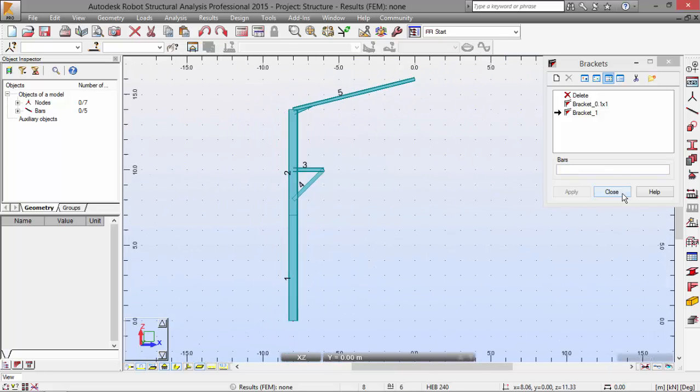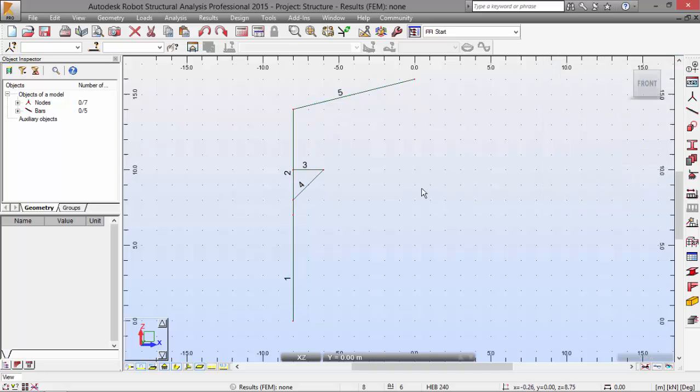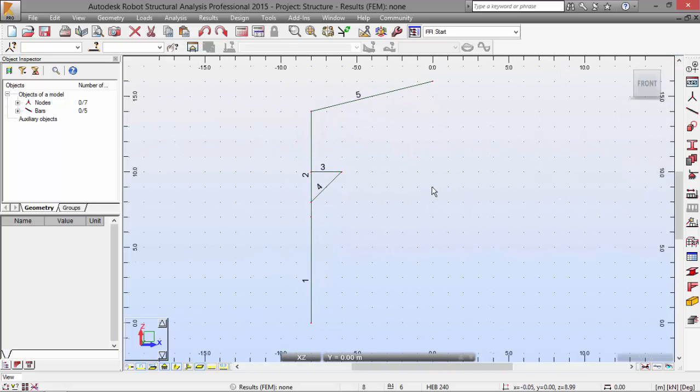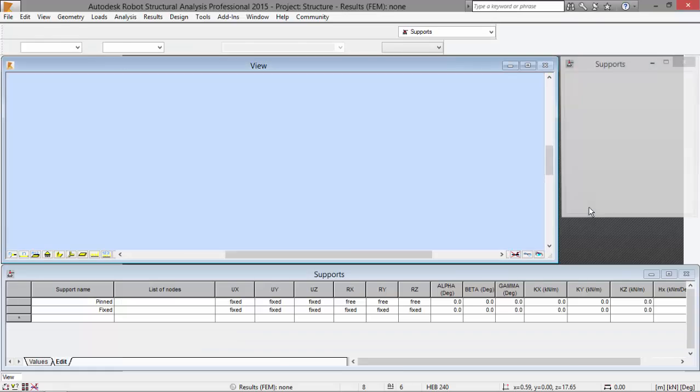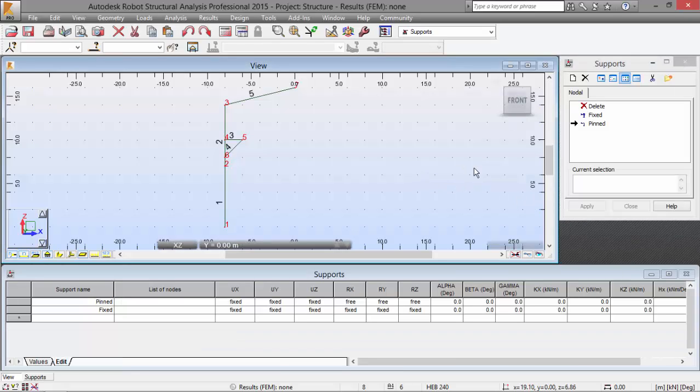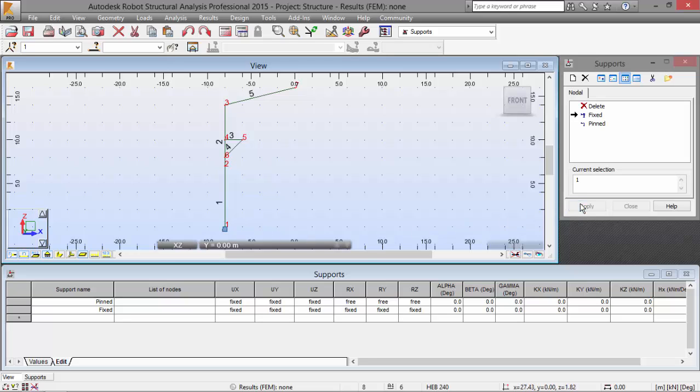Now, let's close this and apply the Supports. Let's go to the Supports options over here. Pick Fixed. And select the lower node. And Apply. There we go.